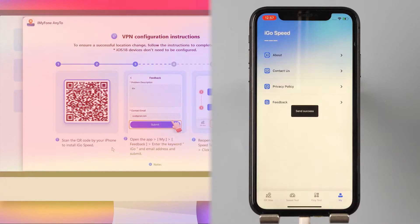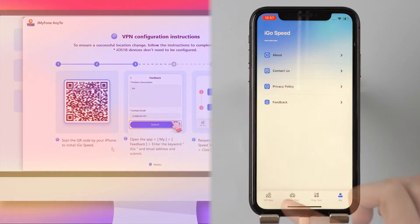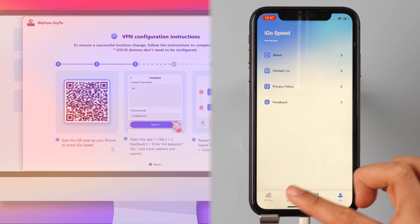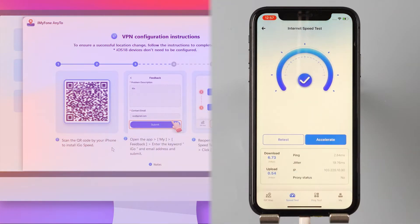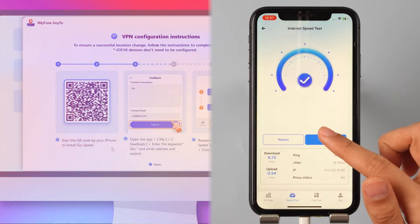Step 3: Reopen the IGO Speed app. Select Speed Test and click Test. Now click Accelerate.